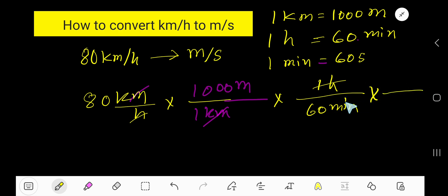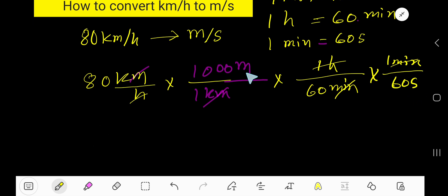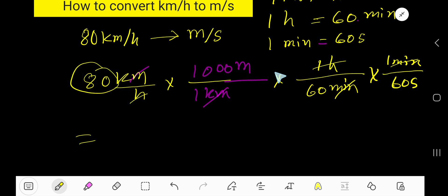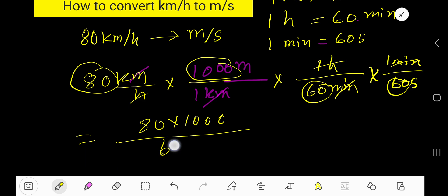To convert minutes to seconds, we need to cancel minutes. So we take minutes at the top and 60 seconds at the bottom. Now multiply the top numbers: 80 times 1000, and the bottom numbers: 60 times 60.